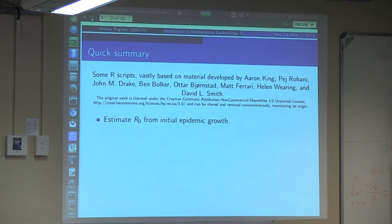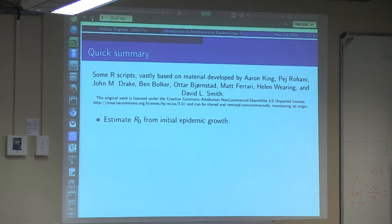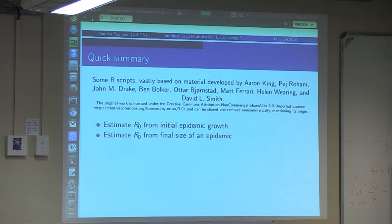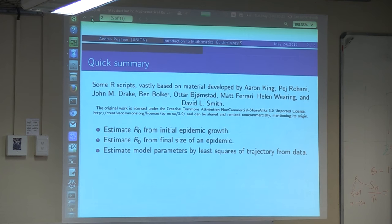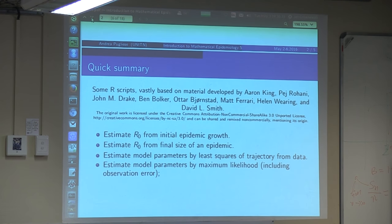What we will do is basically estimate R0 from initial epidemic growth. Suppose you have observed the beginning of an epidemic — how do you estimate R0, the basic reproductive number that we thought was so important? You can also want to estimate R0 from the final size of an epidemic, and you might want to estimate all or some parameters of the model by fitting the trajectory by least squares.